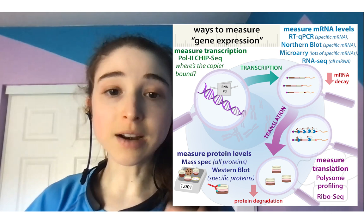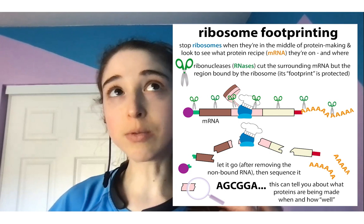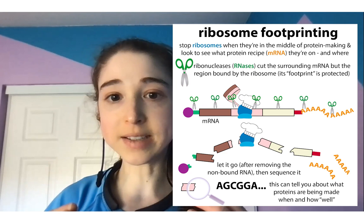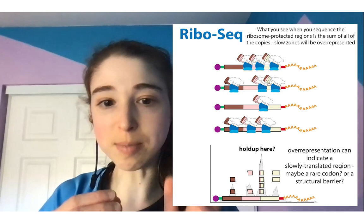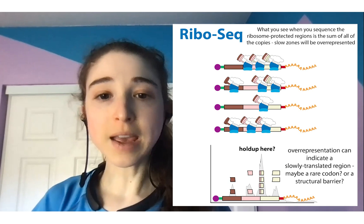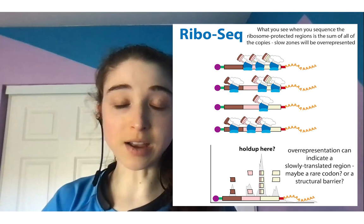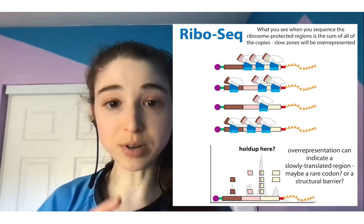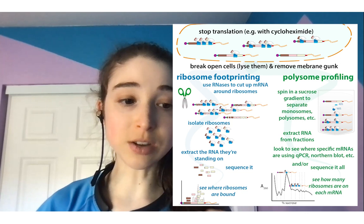Ribosome profiling, or ribosec, looks to see where ribosomes are on a messenger RNA — analogous to looking at the ride and seeing if there's a place where boats are getting held up. Maybe there's a sharp turn where boats all have to slow down. If you took a snapshot of where the boats were at a given time and saw a region with a hold-up, you'd see a lot of boats at that one location. Similarly, ribosome footprinting can show us where on a messenger RNA the ribosomes are and whether regions are being translated more or less slowly.